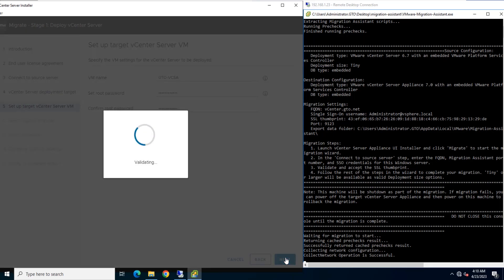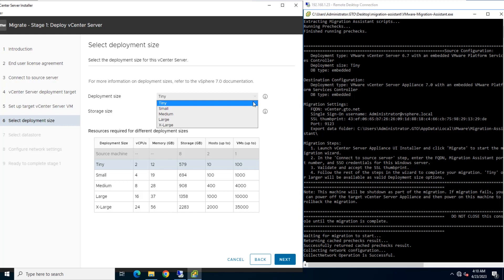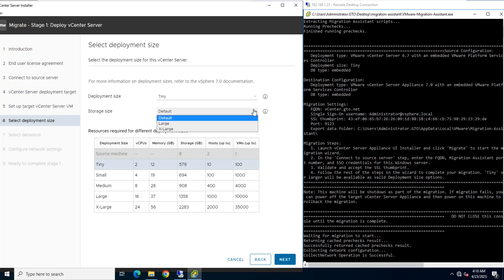Select the deployment size for the new vCenter Server appliance for your vSphere inventory. This lab session I'm using deployment size as tiny and storage size as default. Then click Next.